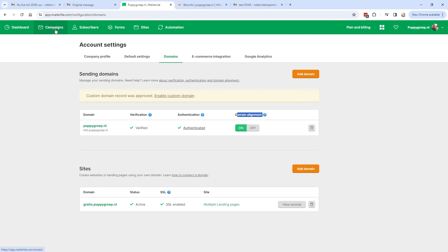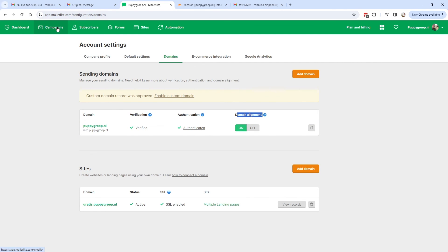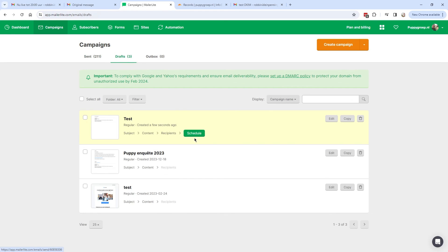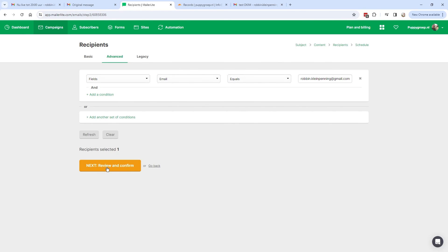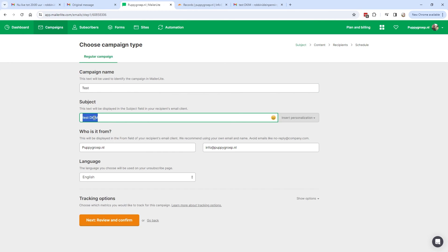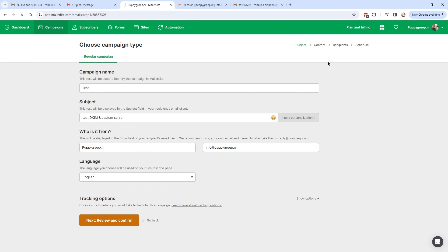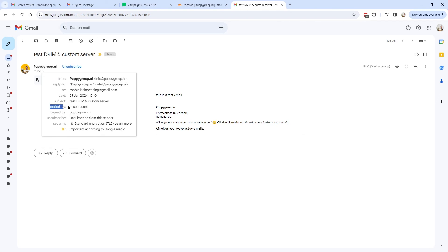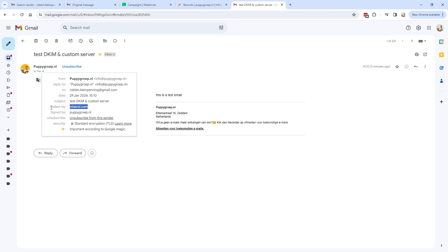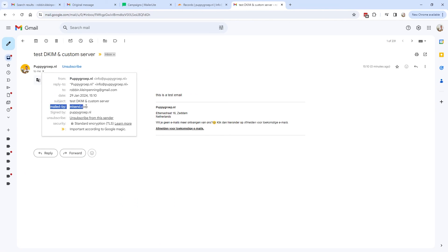Let's send another test email to see if the custom domain server appears. I'll copy the previous test email, send it again to just one recipient, and wait for it to arrive. I received the email, but clicking the icon it still says 'ml send.com.' It may be the same issue as before — we just need to wait a bit longer before this is working.